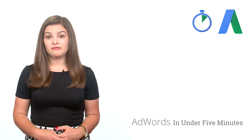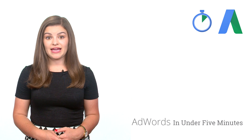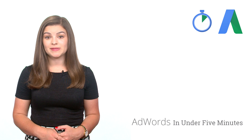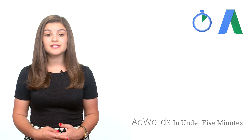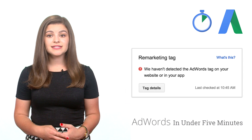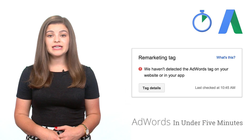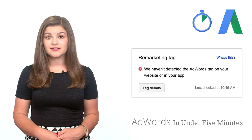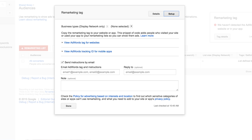Now we've created the remarketing list in the account and the next step is to add the snippet of code to your website so that the list can accrue visitors. To access the code, click tag details in the remarketing tag box. From here, you can send a direct email to yourself or your website developer, which includes the code snippet and the instructions for adding it to your website.